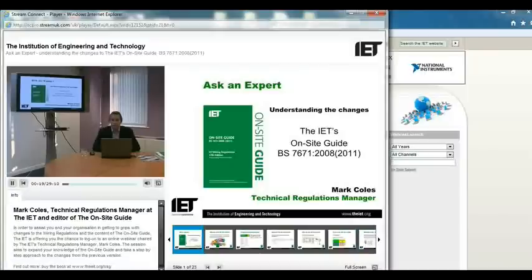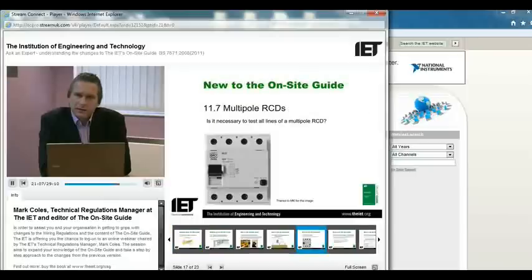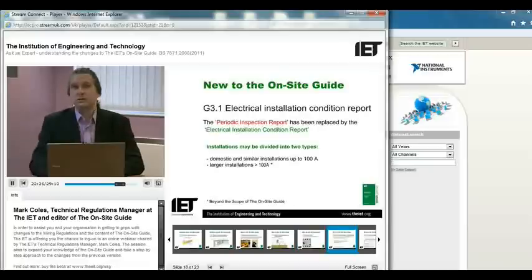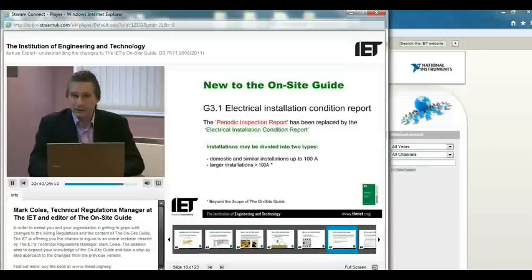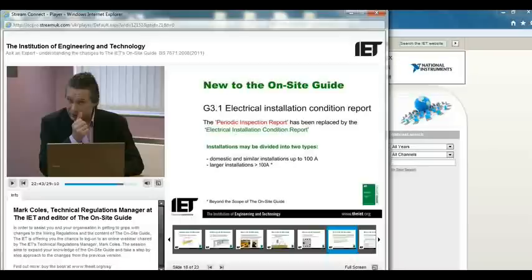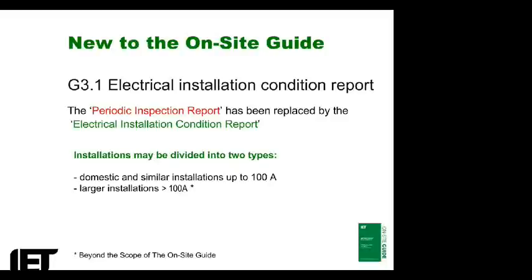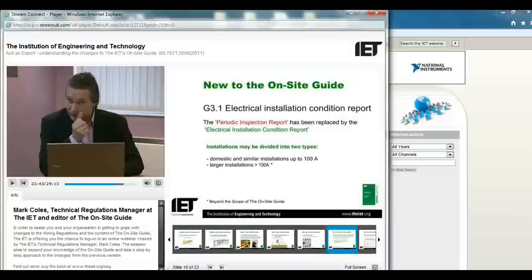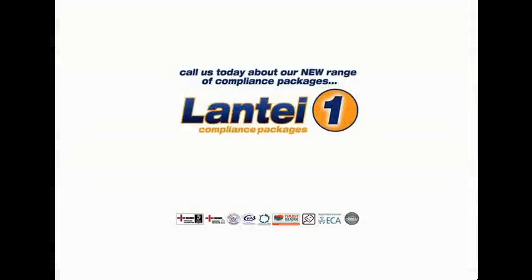For installations up to a hundred amps, the items inspected tick sheet acts as a straightforward guide, mainly to assist the considerable number of five-day domestic installers who may lack experience when providing these services on larger installations. By following it point by point they should cover all bases. But for those who have completed a four-year proper apprenticeship and have years of experience, you don't need to be told how to suck eggs. I hope you found this informative — please subscribe to our YouTube channel and feel free to email topics you'd like covered.